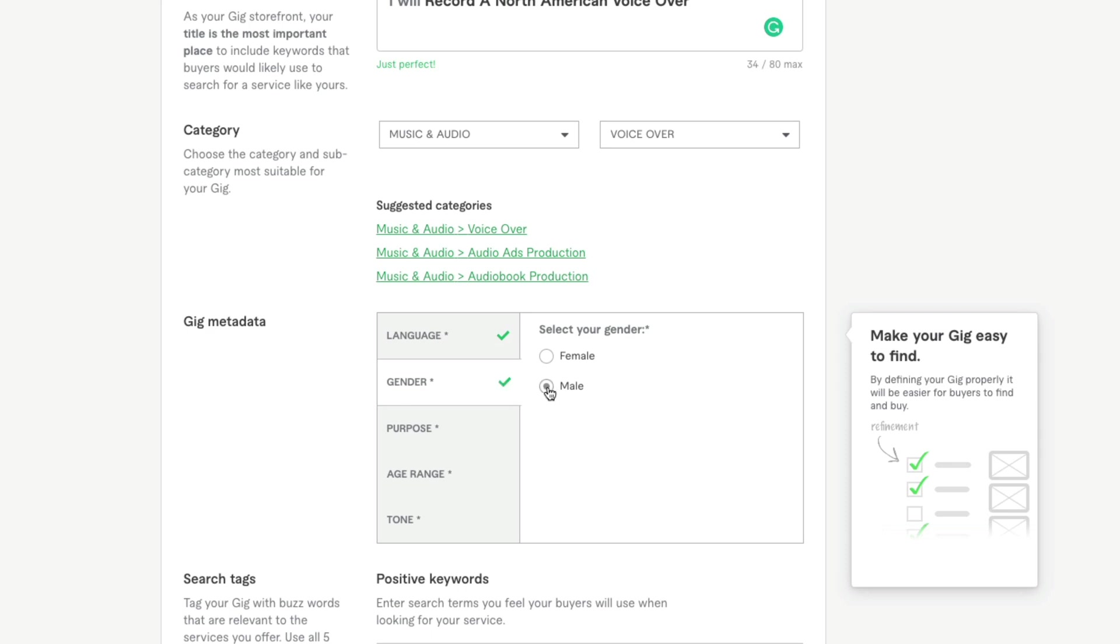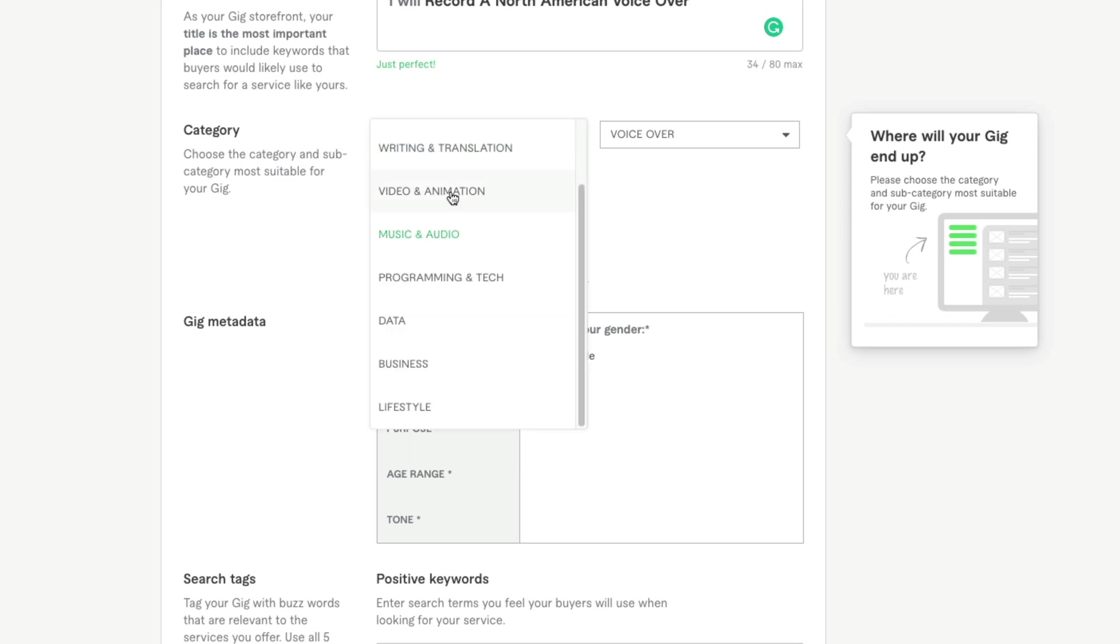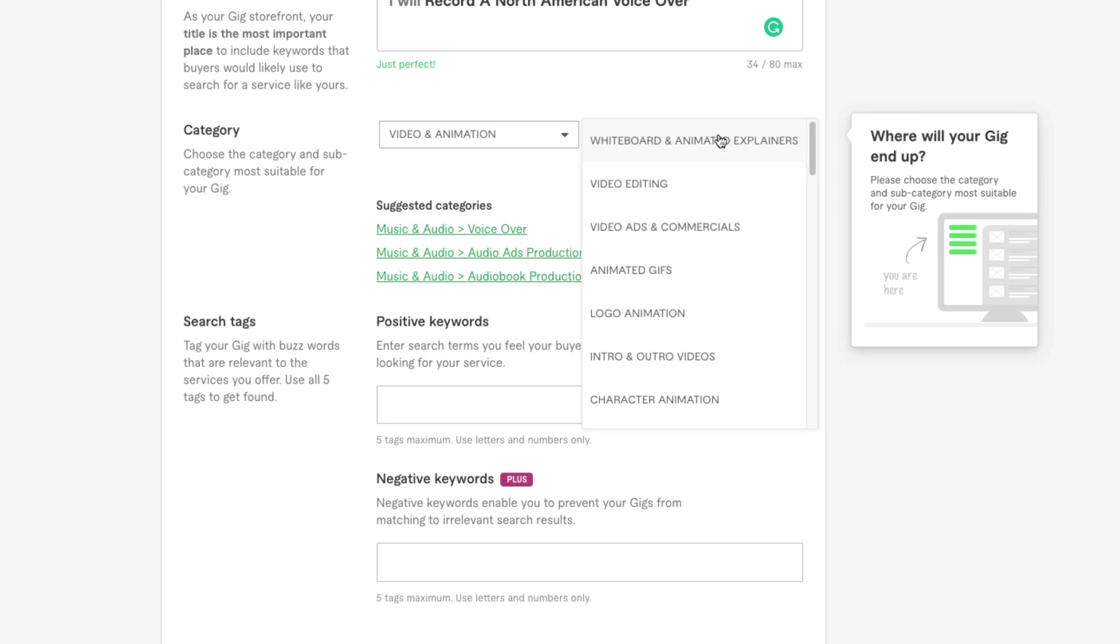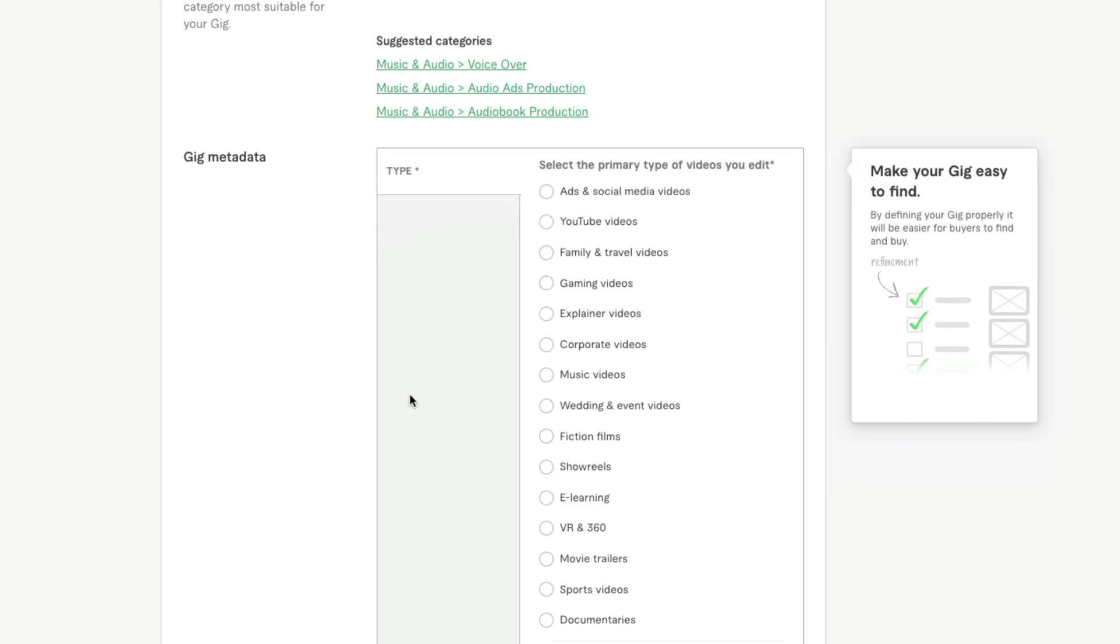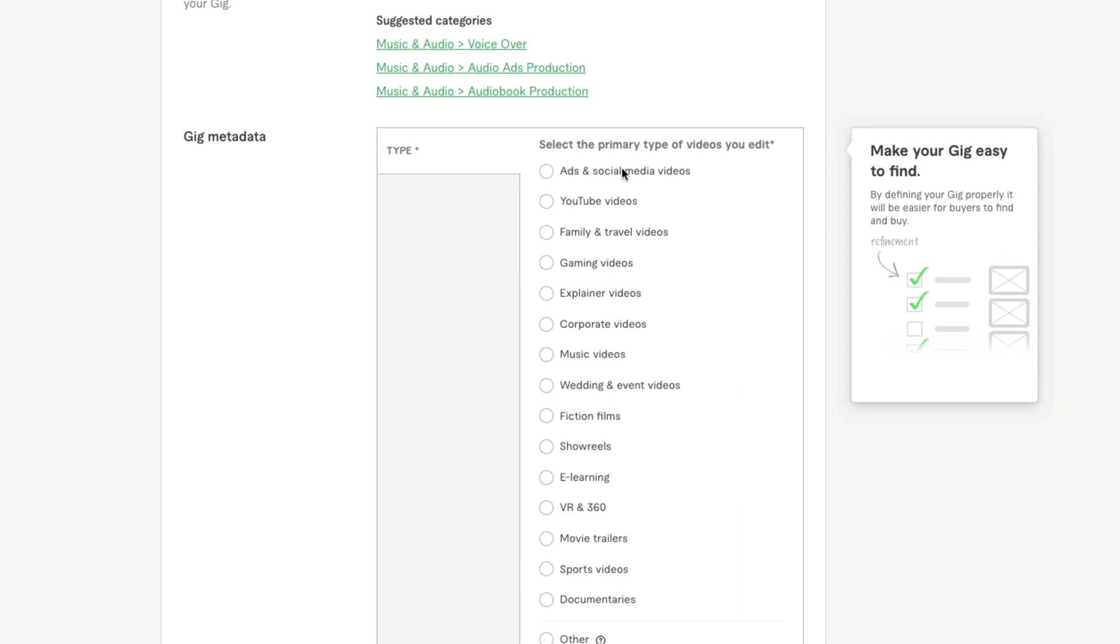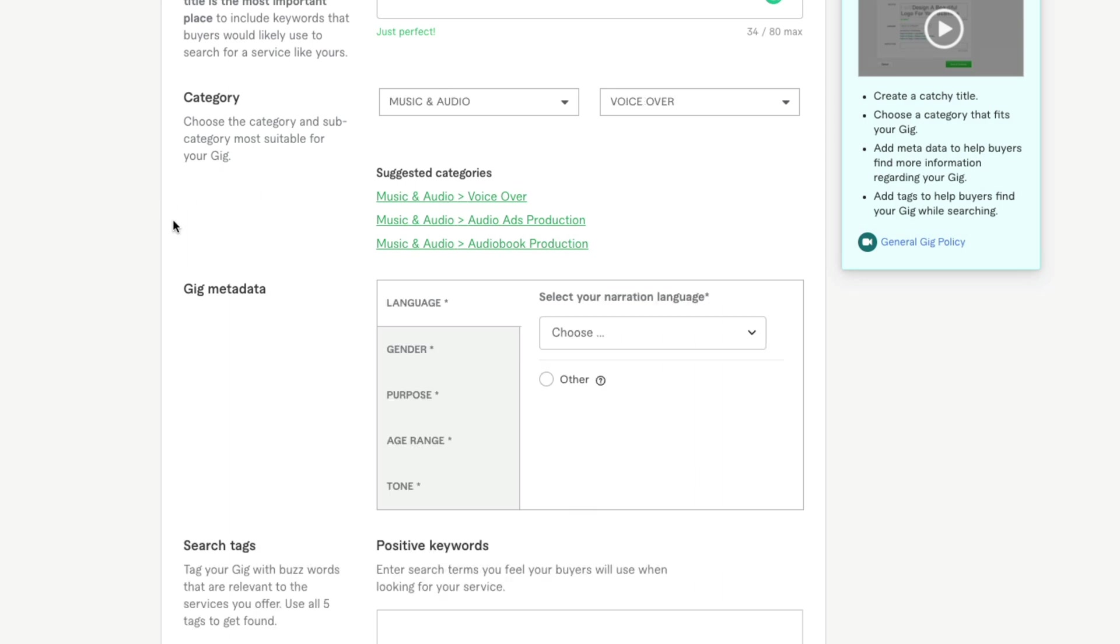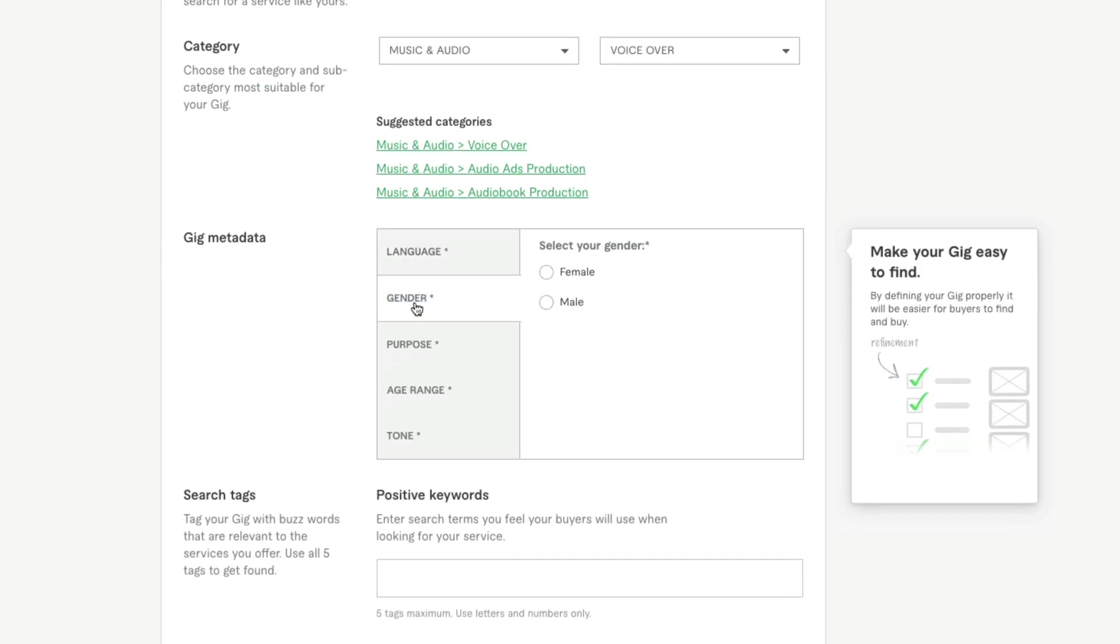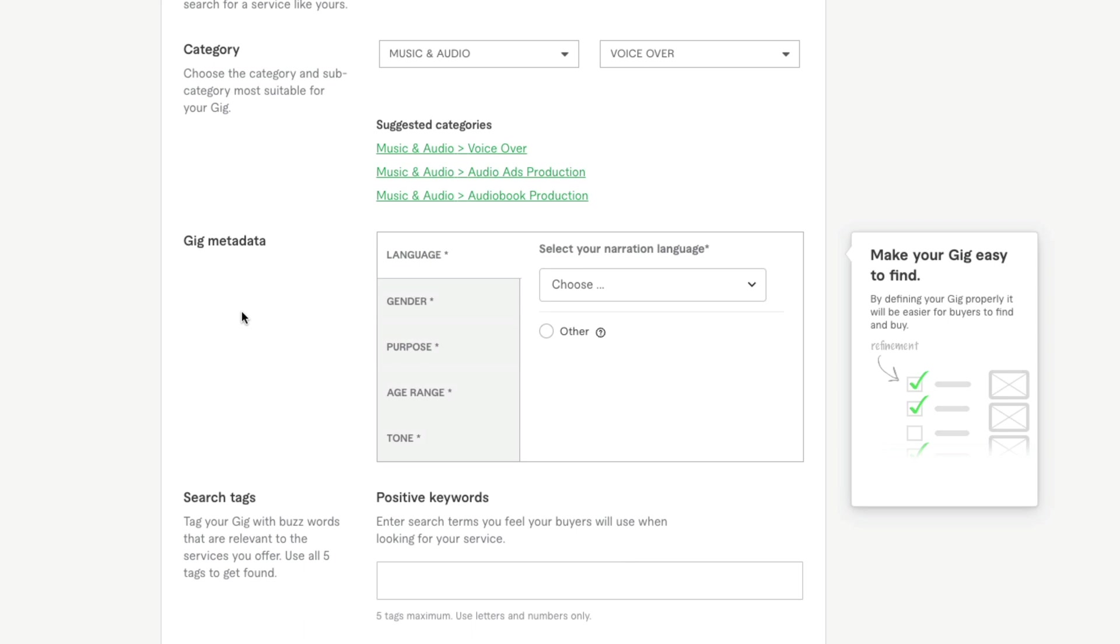Now for gig metadata, this is going to look different depending on what category you are in. If you selected the video and animation category, and then you selected video editing, my gig metadata is completely different. This is going to be the type of video that you are going to be editing or creating. Understand that this is going to look different. You just want to make sure that you select all of the things that are appropriate that will be related to your gig. So go ahead and fill out that gig metadata.